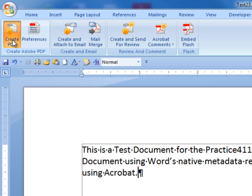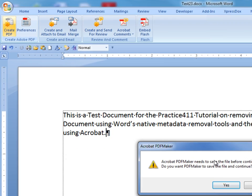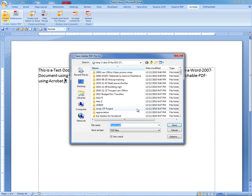We will left-mouse click on Create PDF, and we will receive the PDF Maker warning that the file needs to be saved as a PDF. Click Yes. This opens the Save Adobe PDF file.